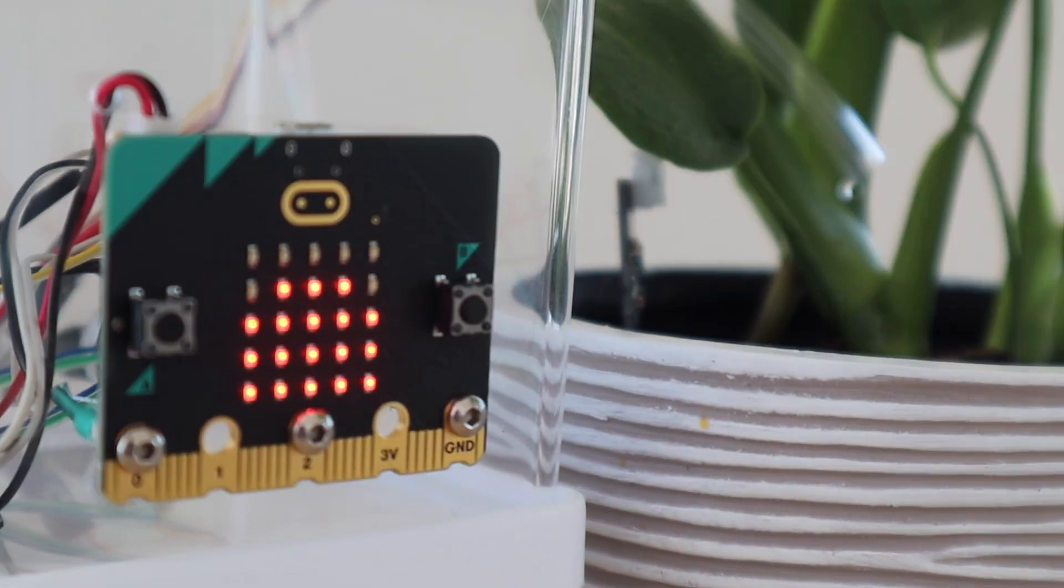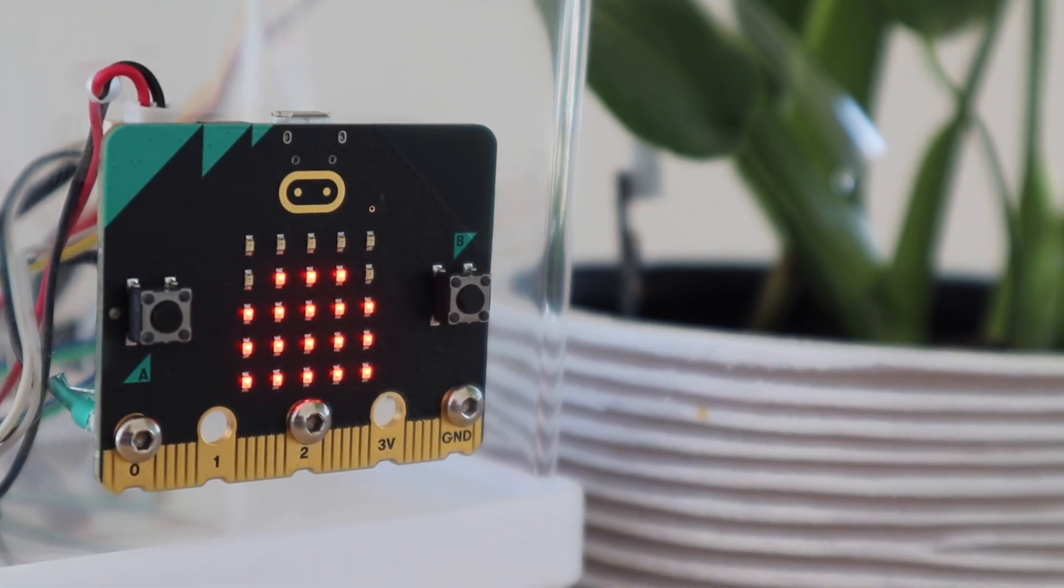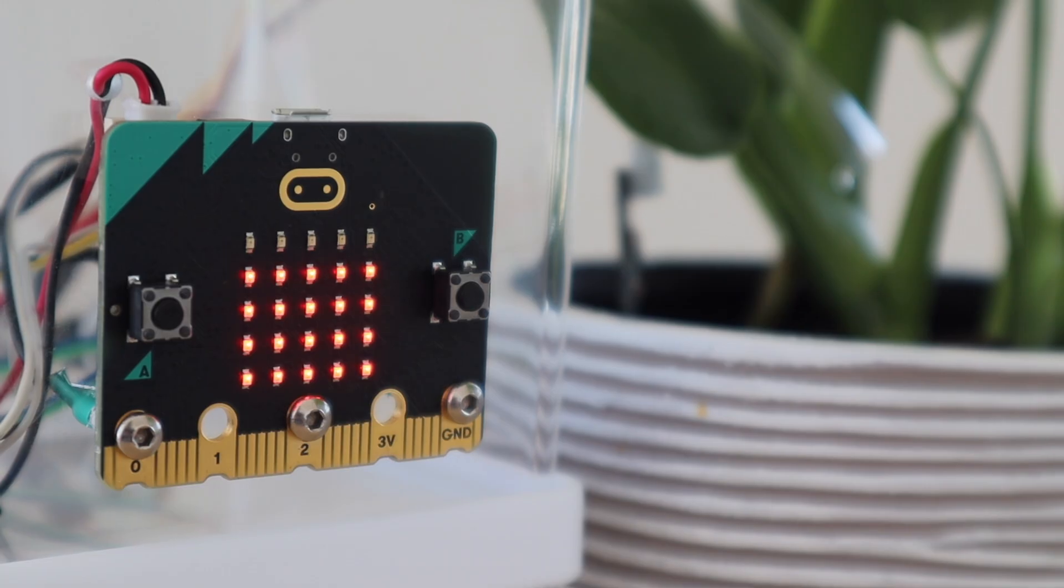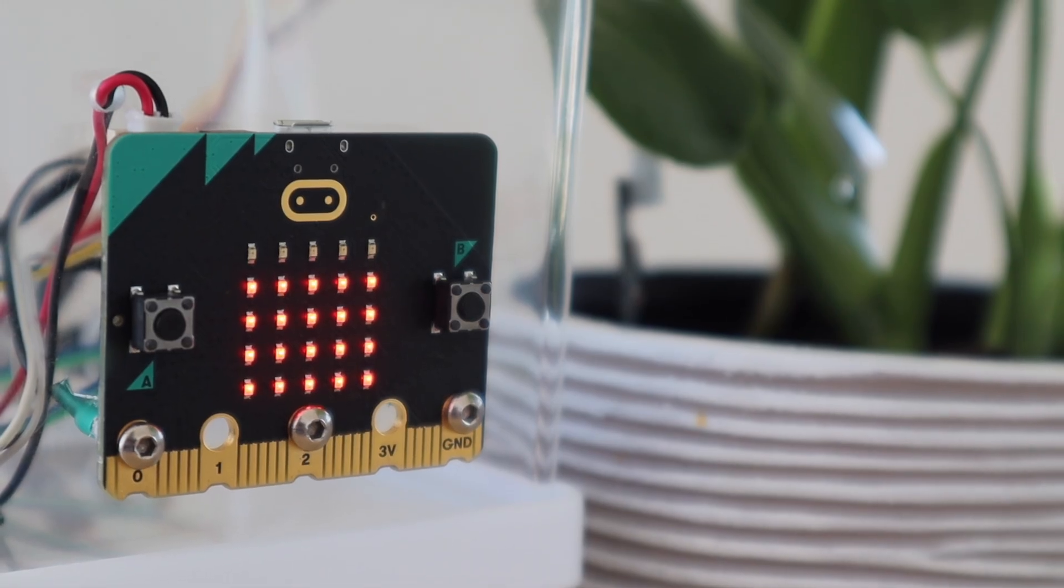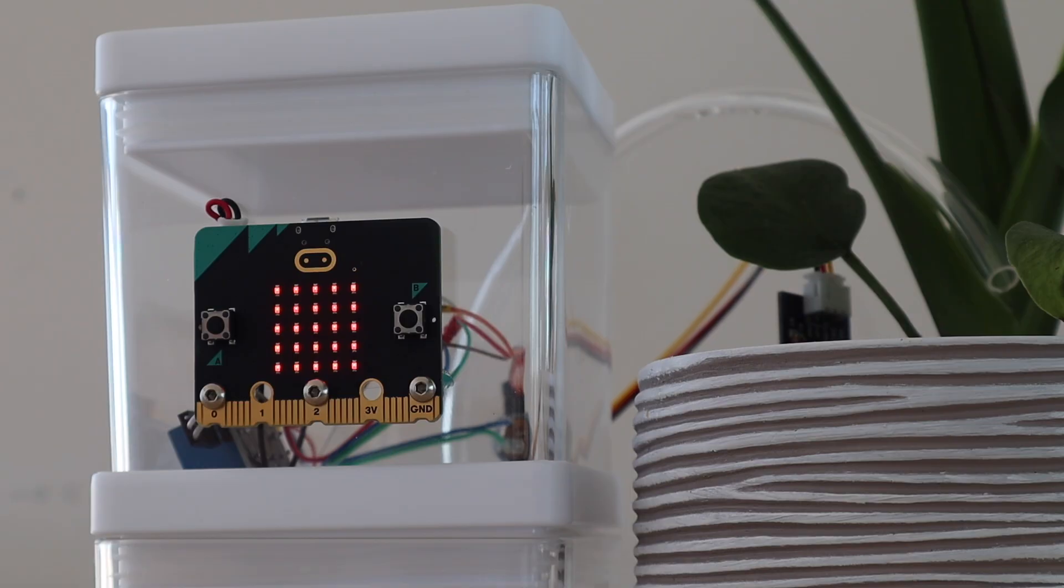In this video I'm going to be showing you how to build an automatic plant watering system using a microbit and some other small electronic components.